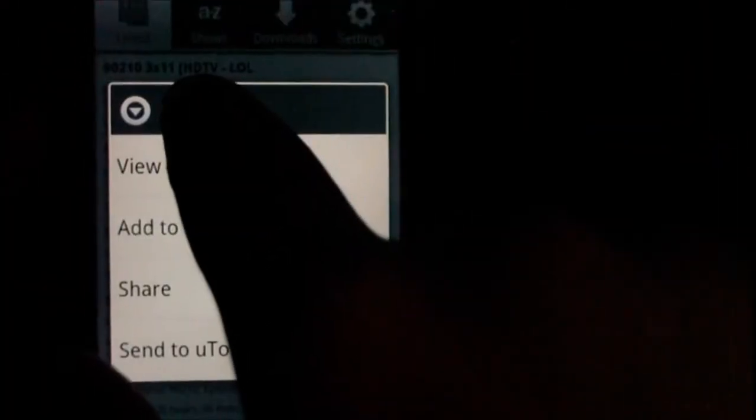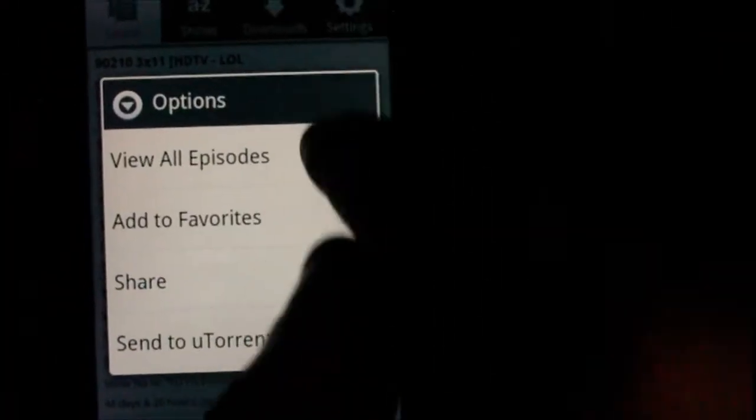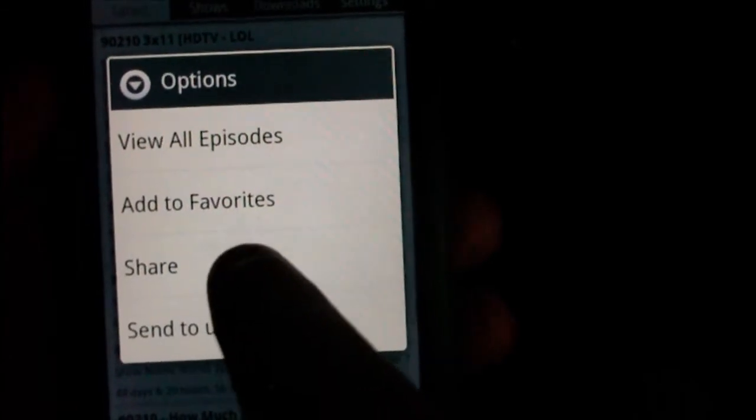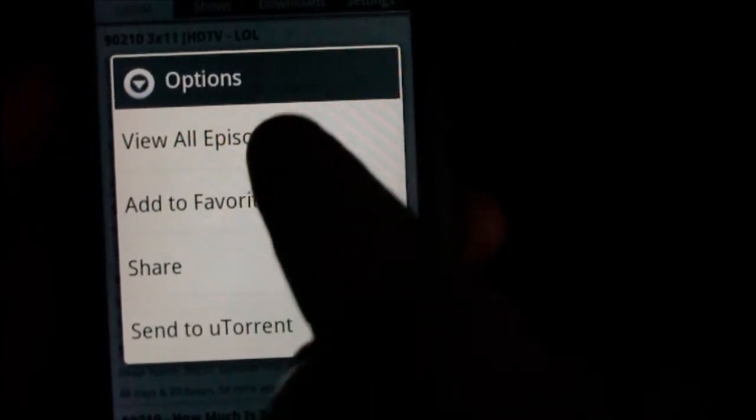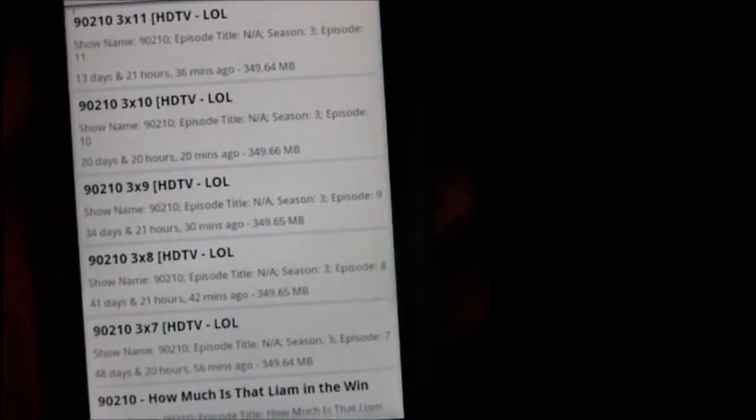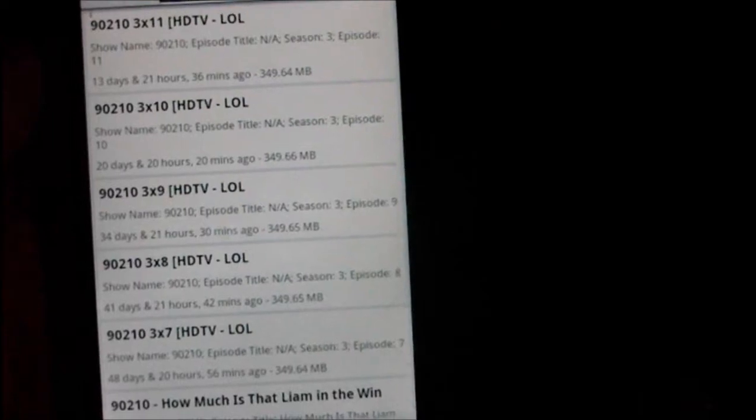So from here, what I can do is if I tap and hold, you can then send it to uTorrent, share it, add to favorites or view all episodes, which is quite handy.